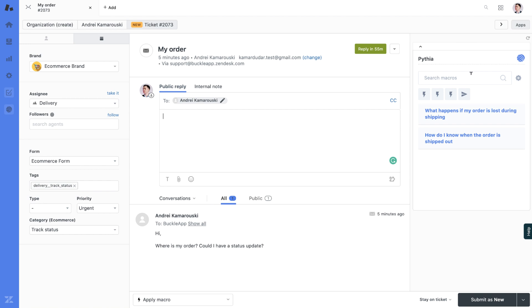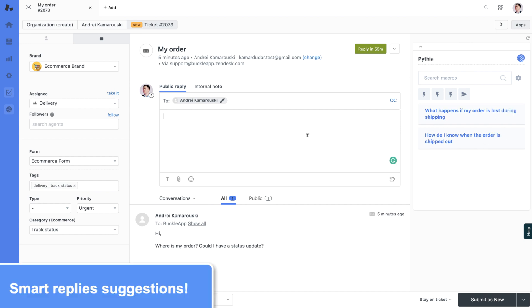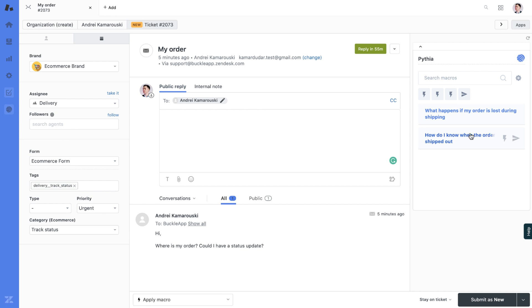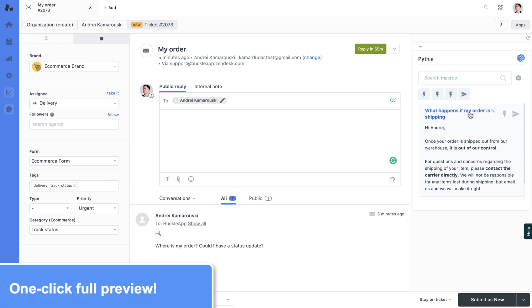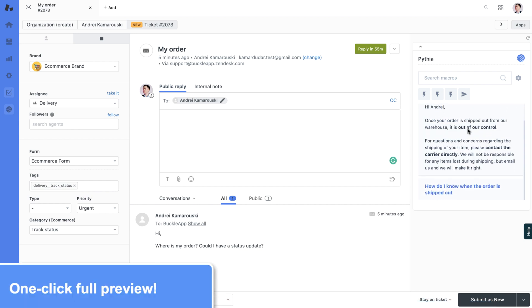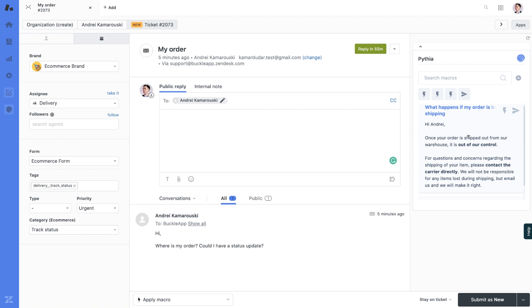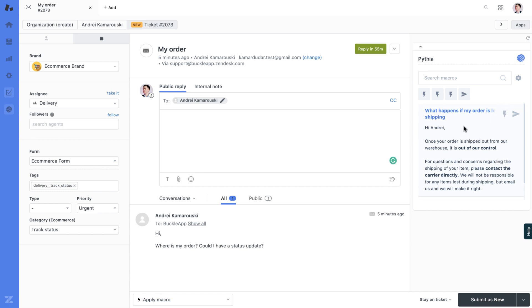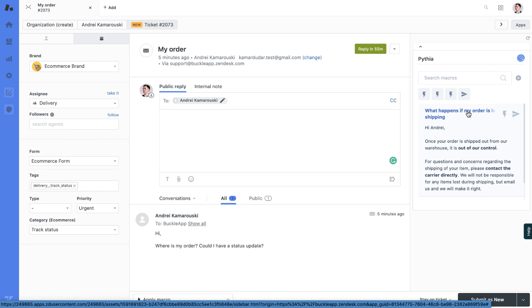First of all, you receive macro suggestions based on customer request, comment, and title data. In one click you can preview the macro where all content formatting, as well as placeholders and dynamic content or languages, are reflected.